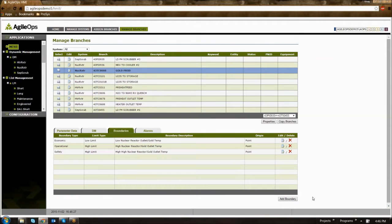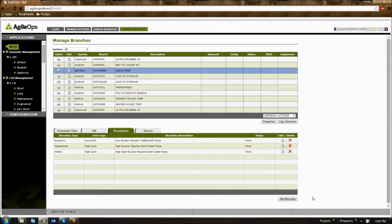Hello, today we are going to be talking about boundaries in MCSD. Boundaries can be edited or modified in the Managed Branches page and then to the Boundaries tab below.